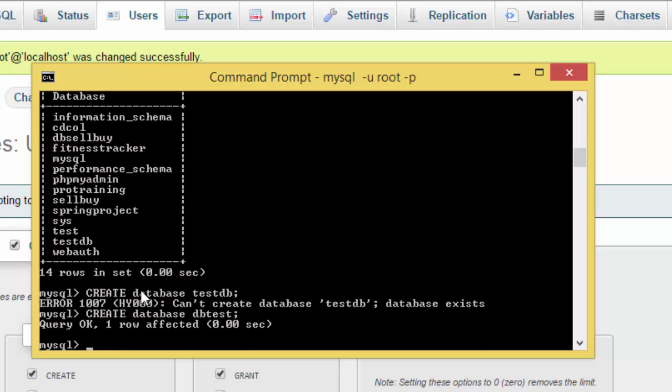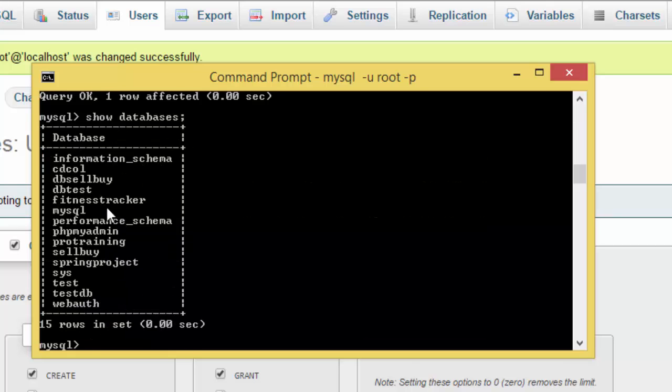Now the query is okay, one row affected. If I type show databases again, I see testdb is here.